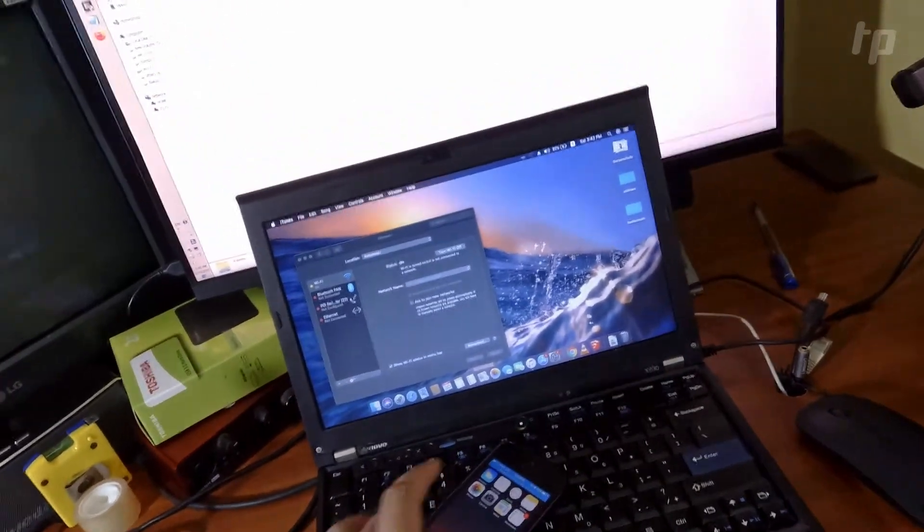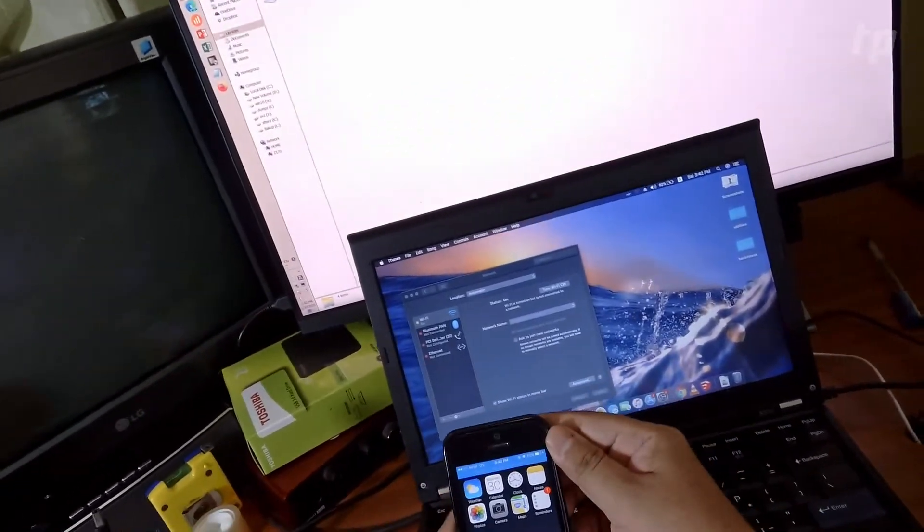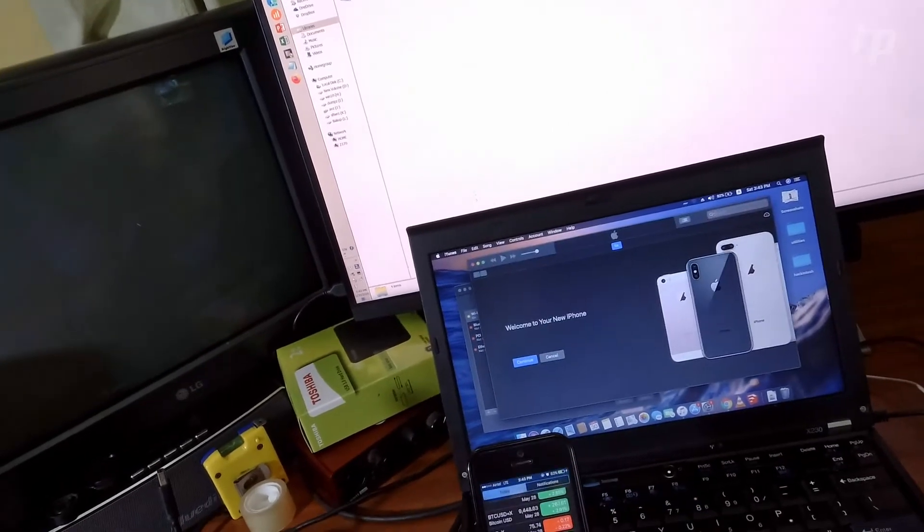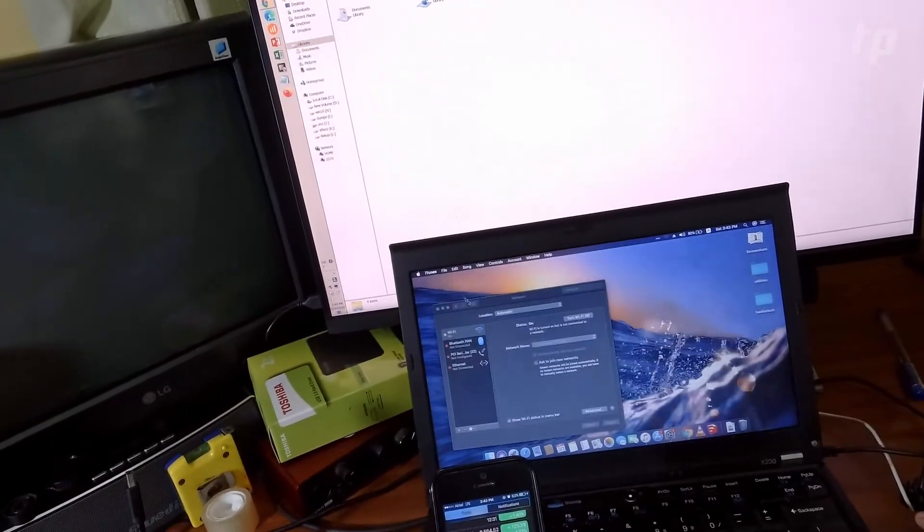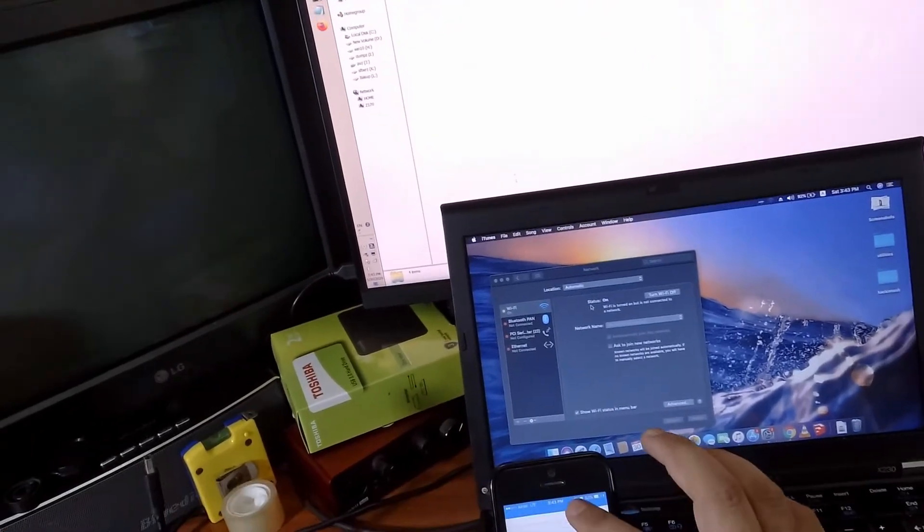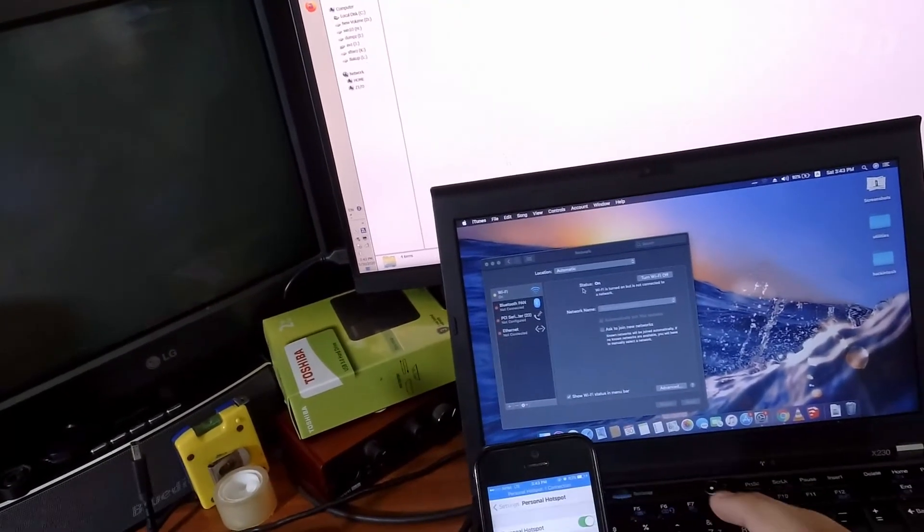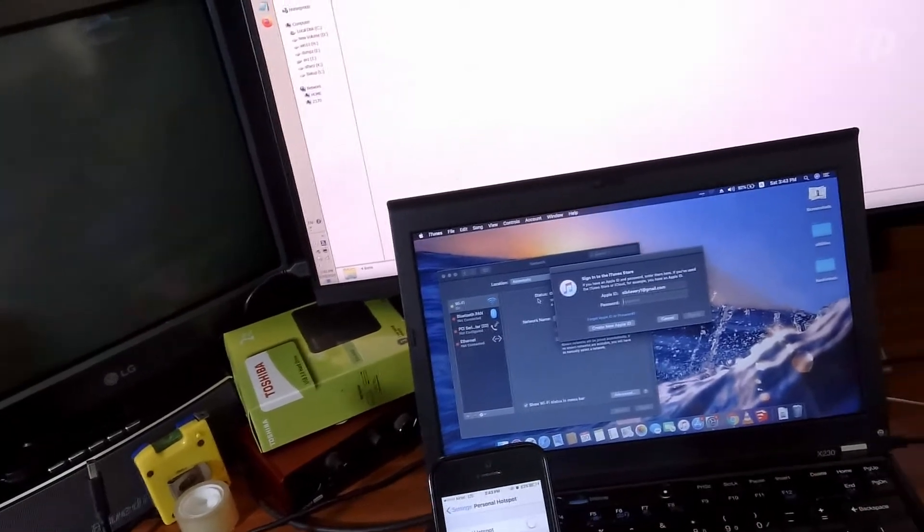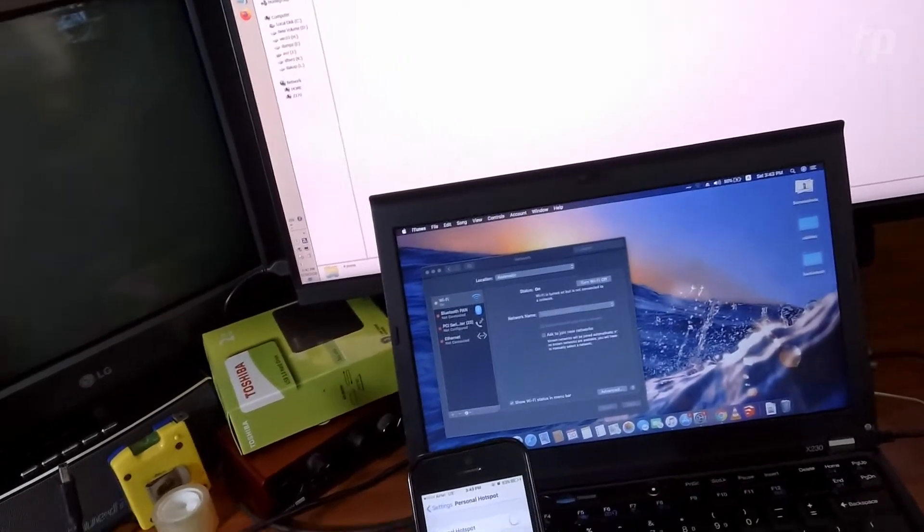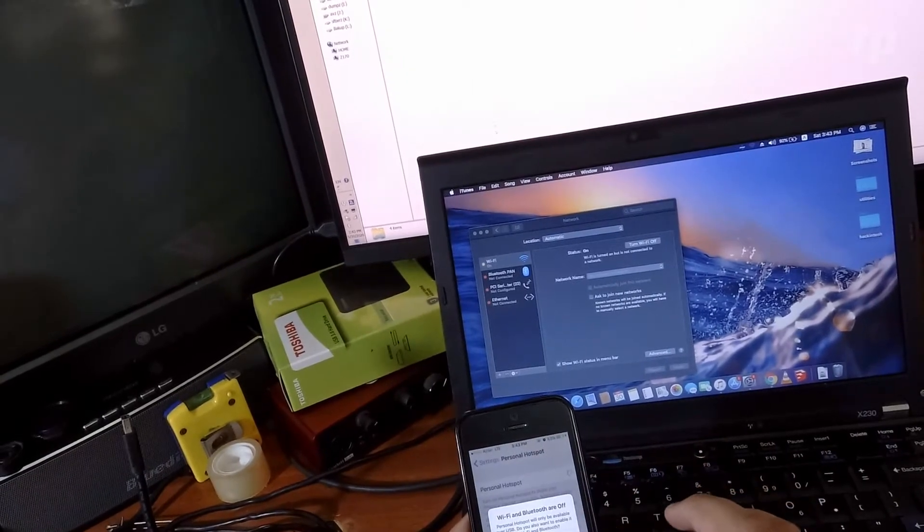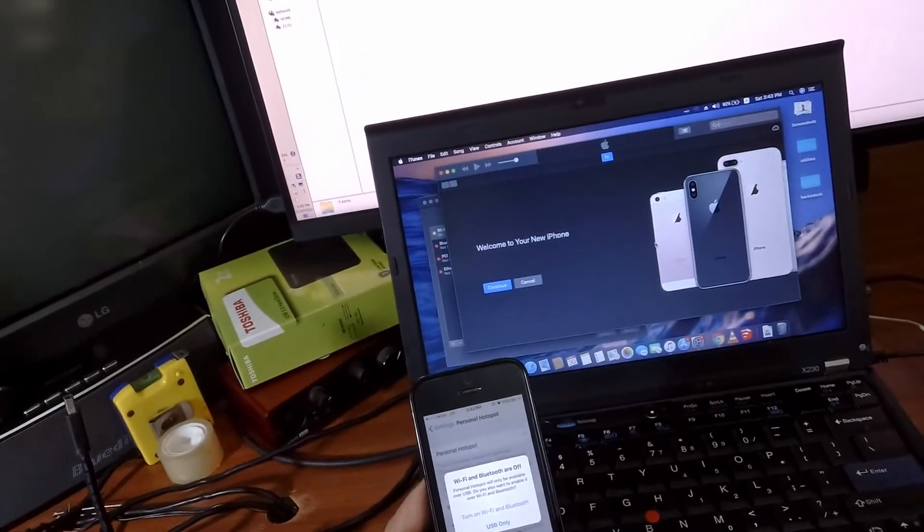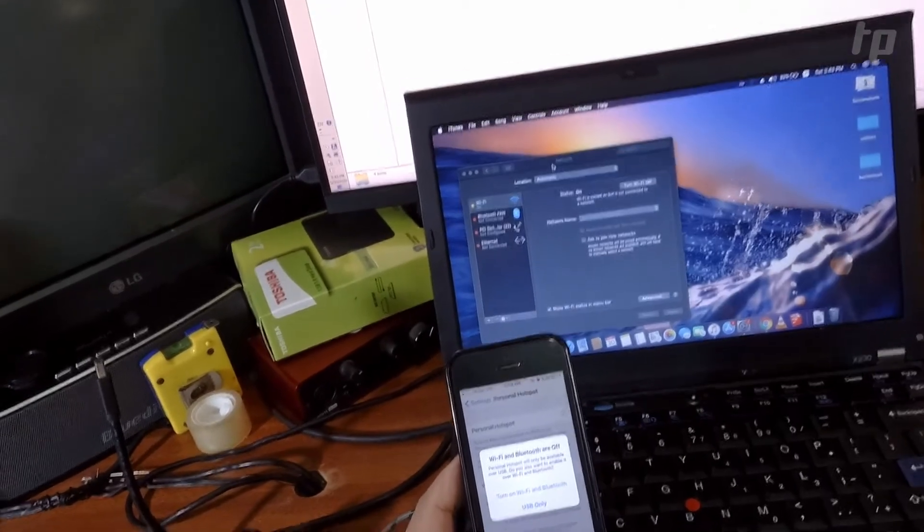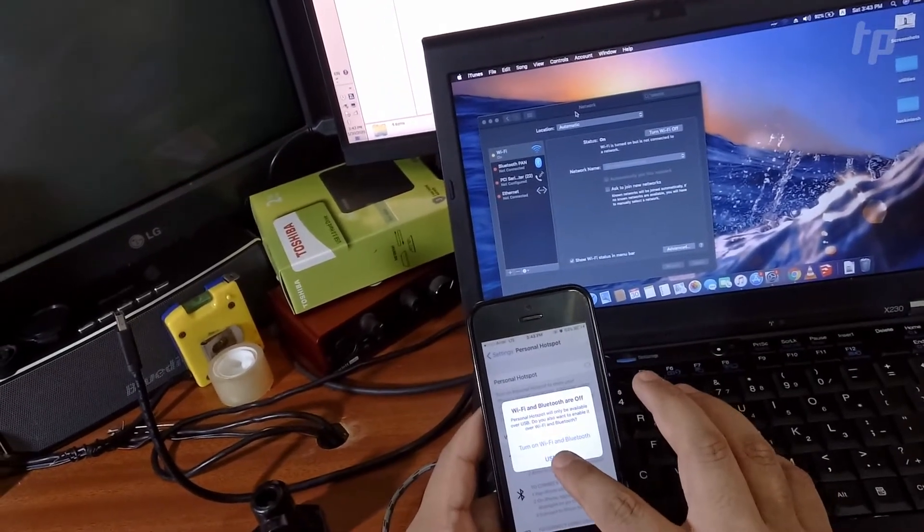Okay, so immediately I got a personal hotspot connection. You have the option of using Wi-Fi and USB only. Just turn on USB only.